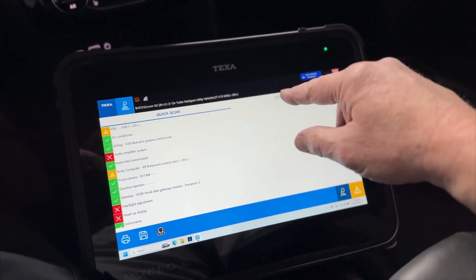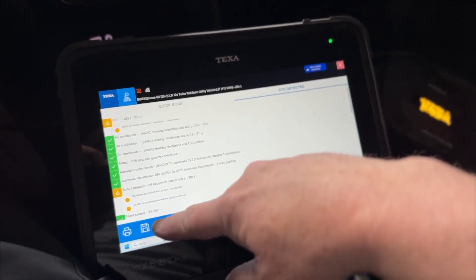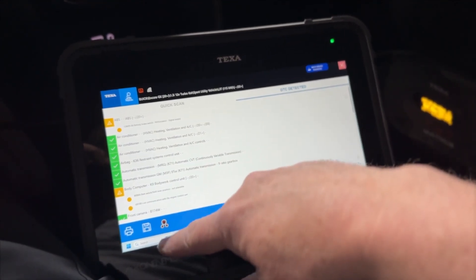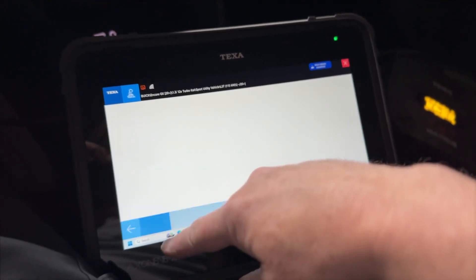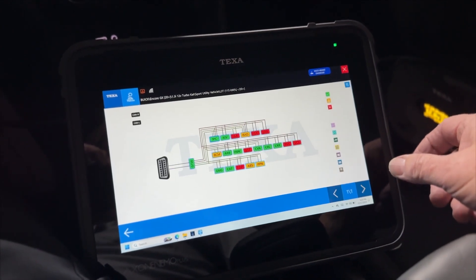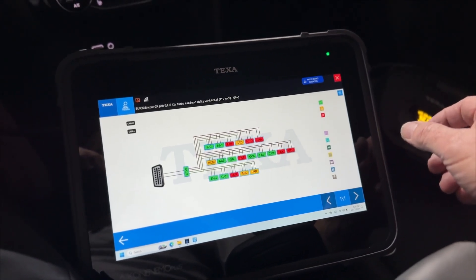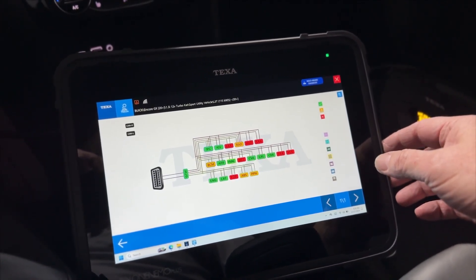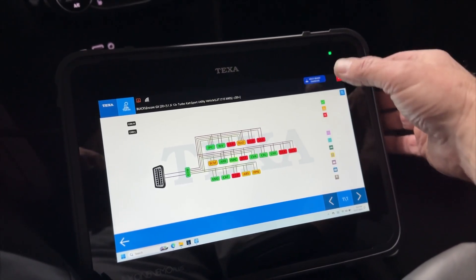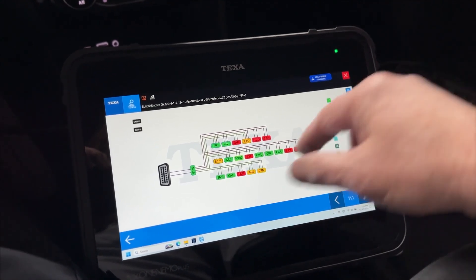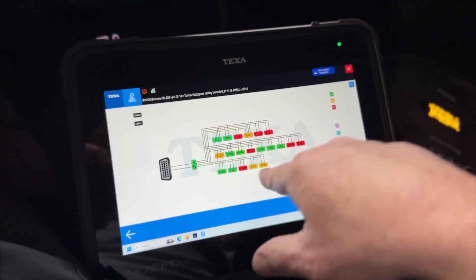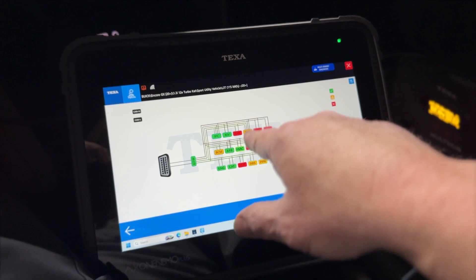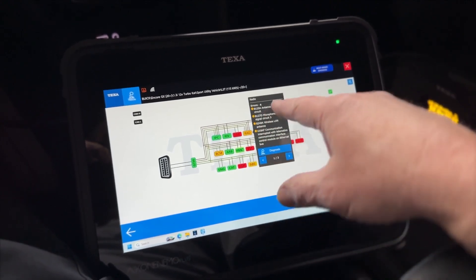Alright, we've got a few modules that have codes in them, but we're going to select this gauges panel here, which will give us a topology view on the vehicle. So you can see that we've got modules with codes.